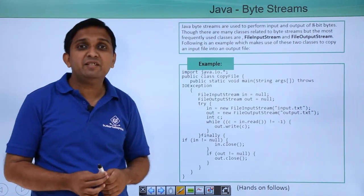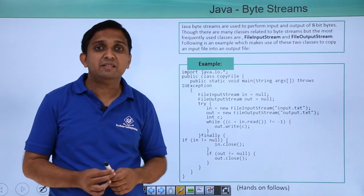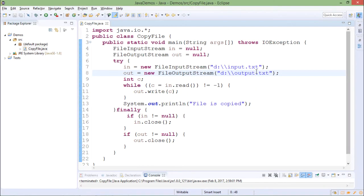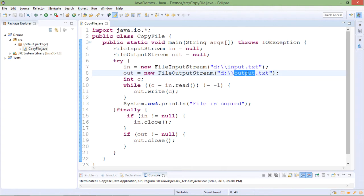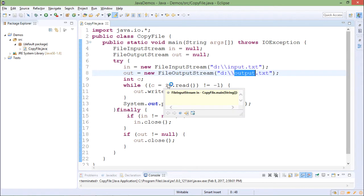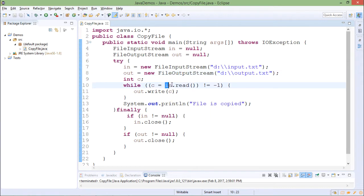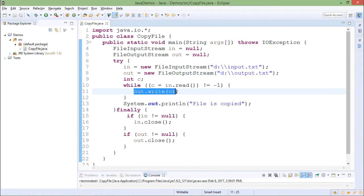We will implement this example practically. Now this is demonstration for byte stream where I am reading from one file which is input.txt and I am writing into other file which is output.txt. I am reading one character from input.txt using this method in.read and I am writing it to other file using write method.